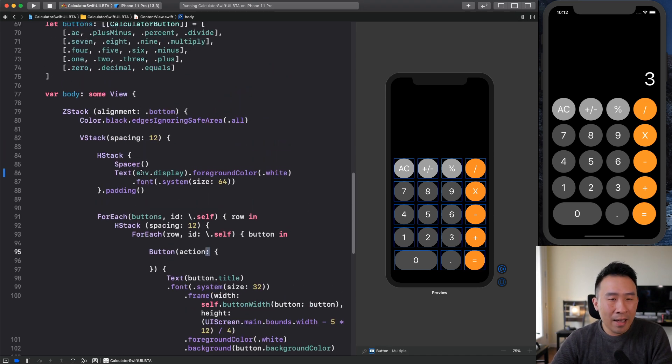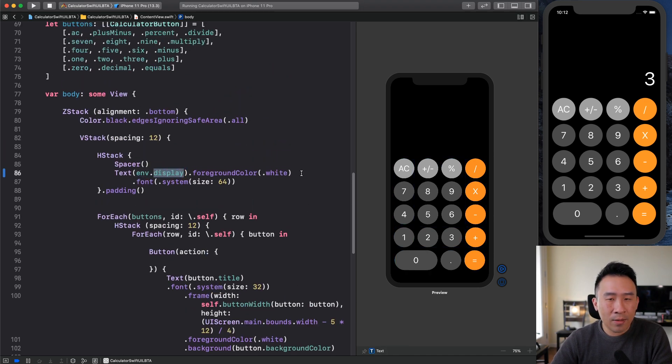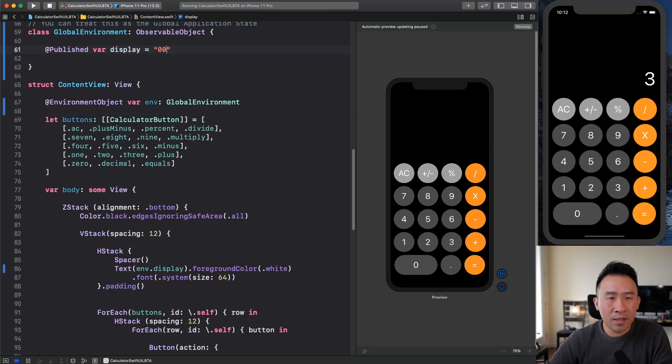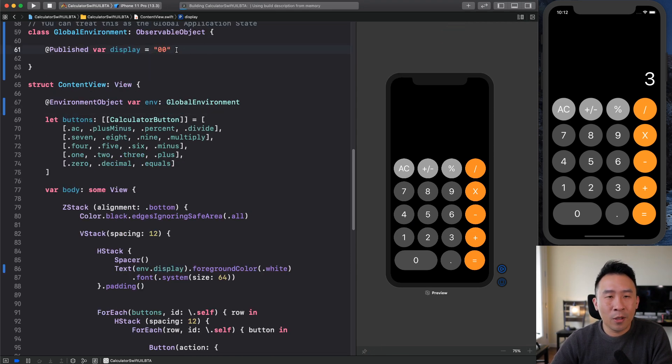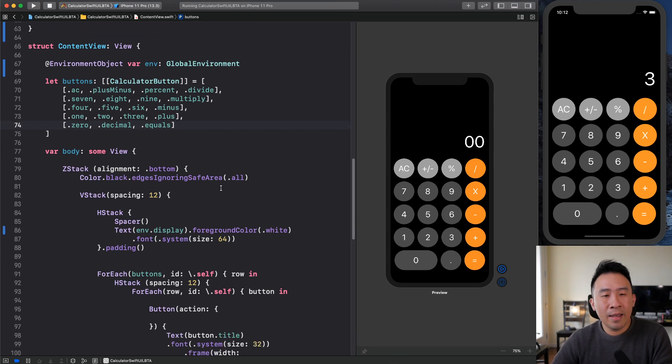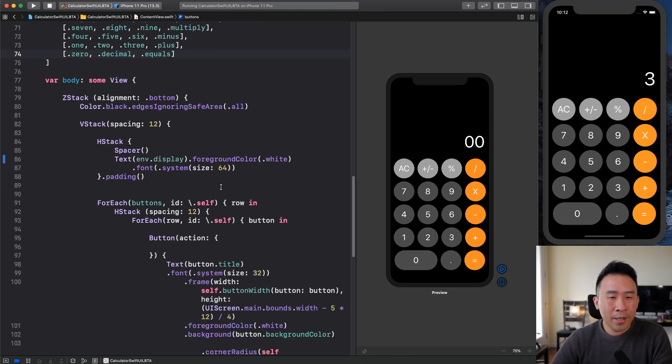I noticed that sometimes you might have to hit command shift K to clean your project or just close Xcode entirely, but eventually you'll get your application to compile again. And now that we have the environment display in the text right here, what you can do is you can modify this to be zero zero zero, hit the resume. You'll see the zero zero show up at the very top there. So that's pretty good.